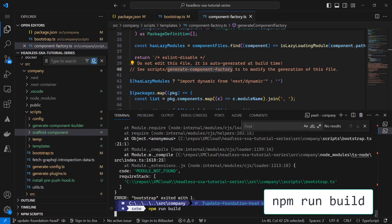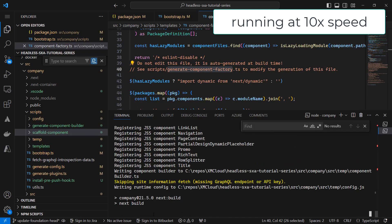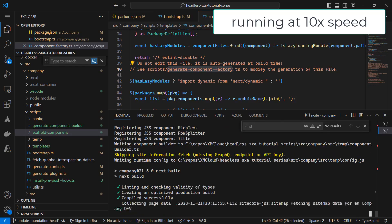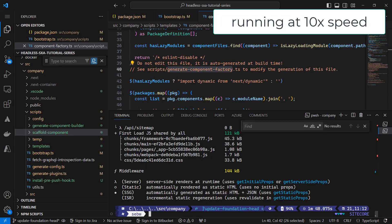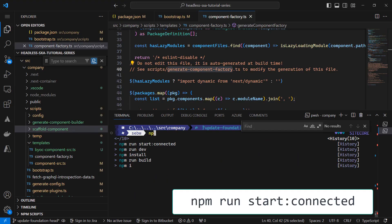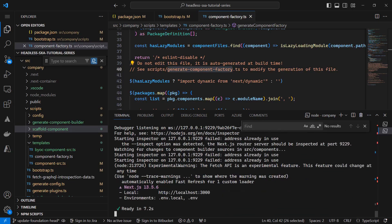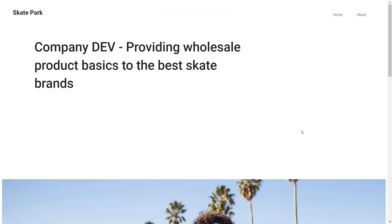I run npm run build again, and this time it succeeds. I want to see if the app starts, so I run npm run start connected. And yes, the site comes up.